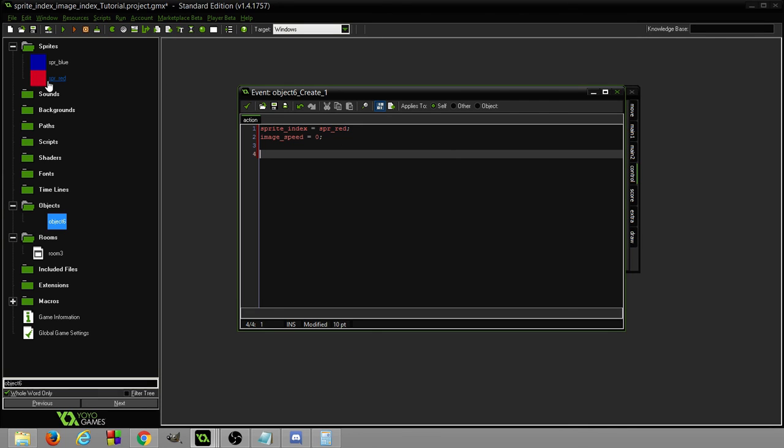By setting it to 0 we're making sure that the image speed doesn't, that the image stays the same, that it only loads the first image of whatever we set it to, which we set it to sprite red.